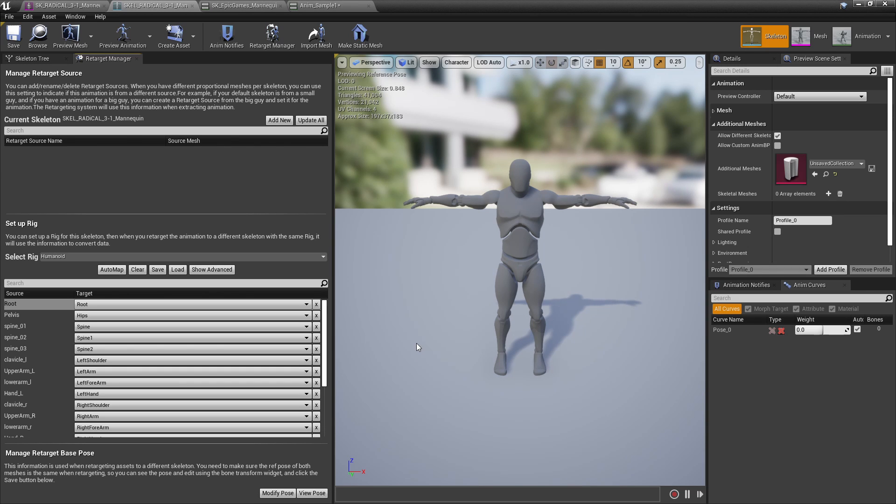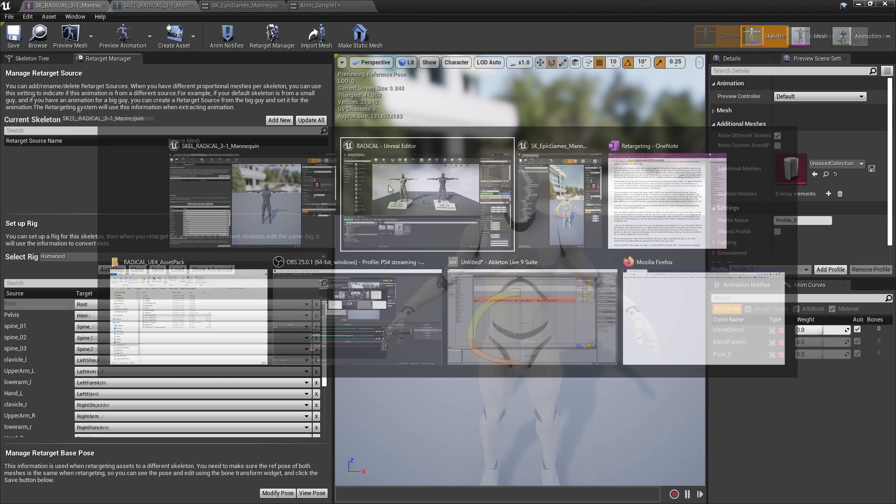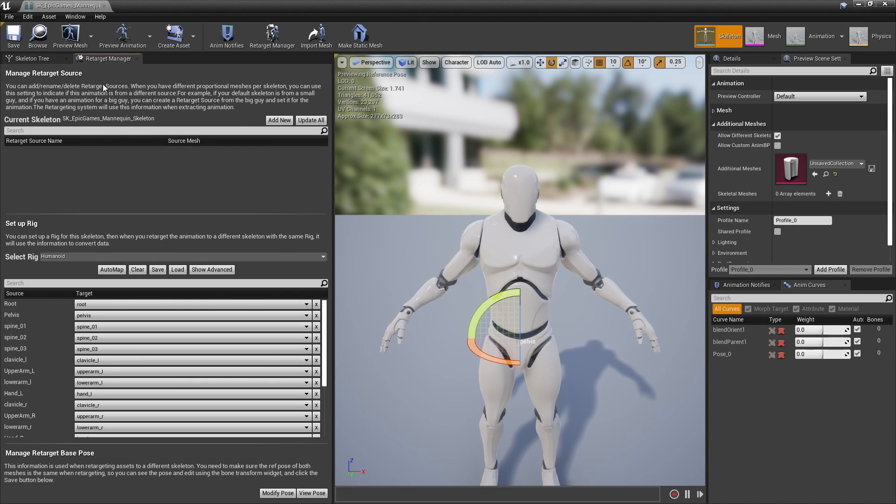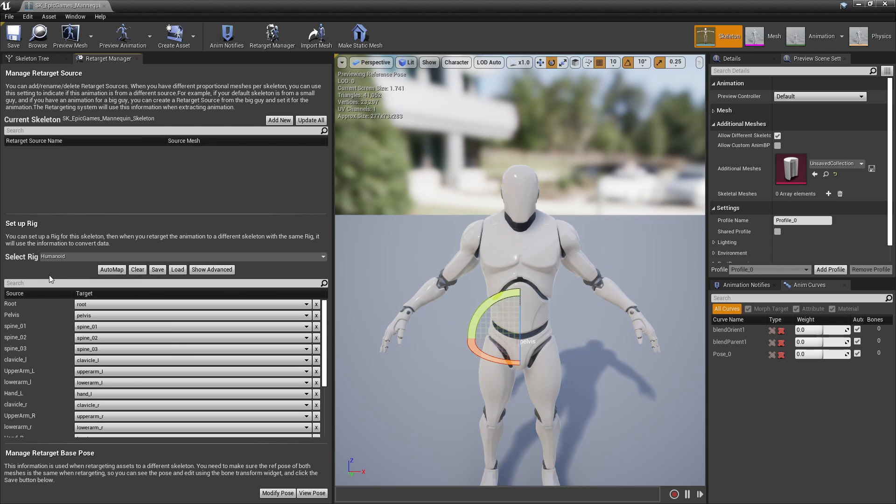Now we're going to repeat this process for the Epic skeleton. We'll still open up the Retarget Manager and link the bones, but in this case since Unreal is already using the Epic skeleton under the hood, and our target is also the Epic skeleton, we can auto map and it'll fill it in perfectly.